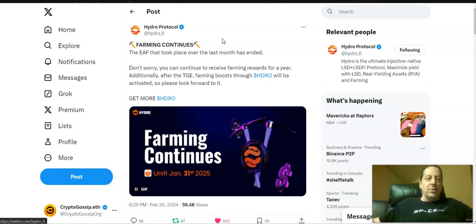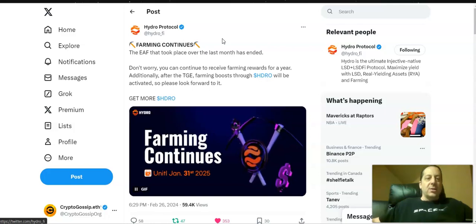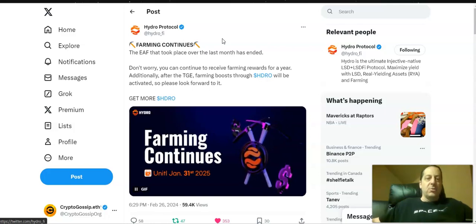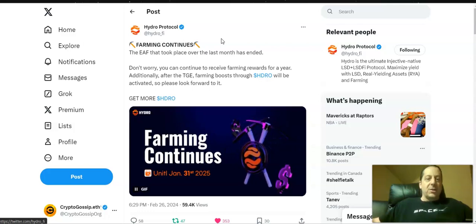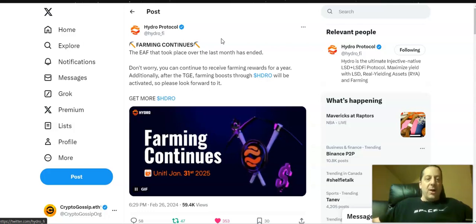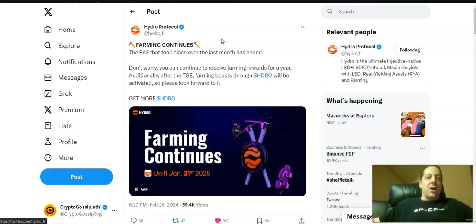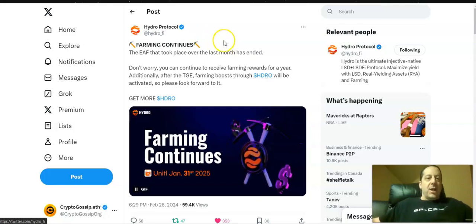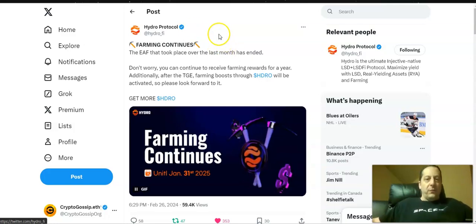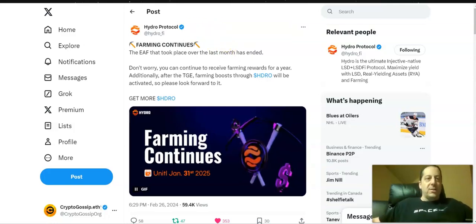Don't worry, you can continue to receive farming rewards for a year. Additionally, after the token launch, farming boost through the Hydro token will be activated, so please look forward to it. Get more Hydro that's going to be launching in March on the Mito Finance launchpad. But for now it was just a point system, one-for-one point there.